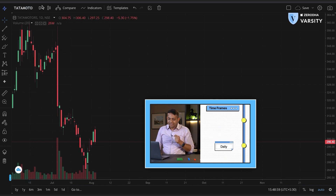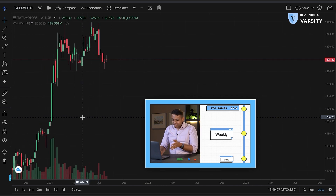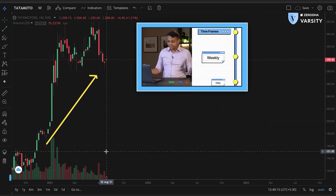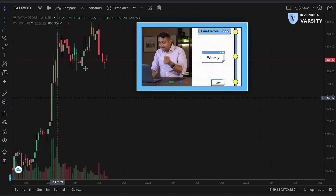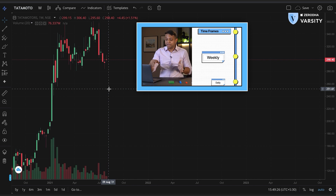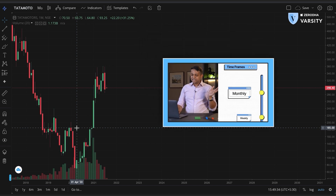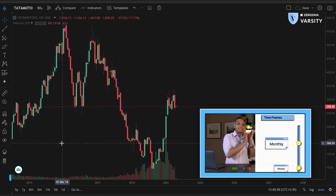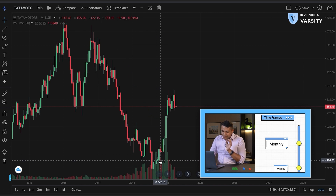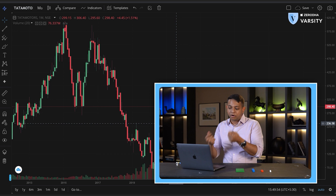Let's go one step ahead and open the weekly chart. Didn't that change everything? Now instead of seeing a month, I'm looking from October till August start, and I can see this stock is in a massive uptrend — it started at 129, went to a high of 355, and is trading at around 298 rupees. Clearly the trend is up. Finally, I'll check the monthly chart. Interestingly, since 2017 on the monthly chart, Tata Motors has been in a massive downtrend, and only around September 2020 did it start moving up. So the trend is not very clear or obvious on the monthly timeframe.